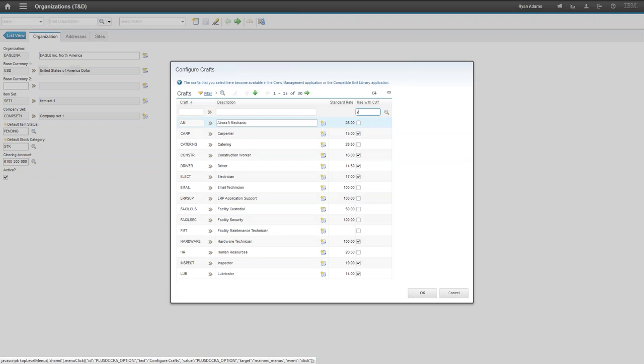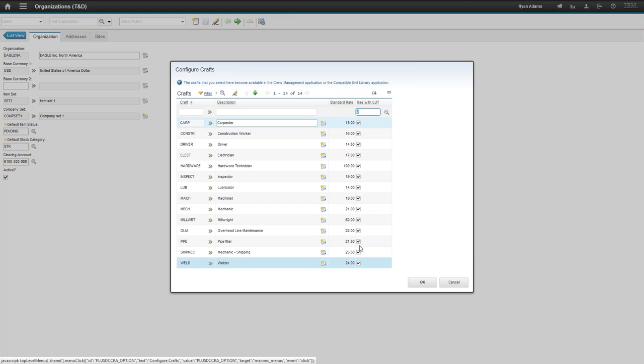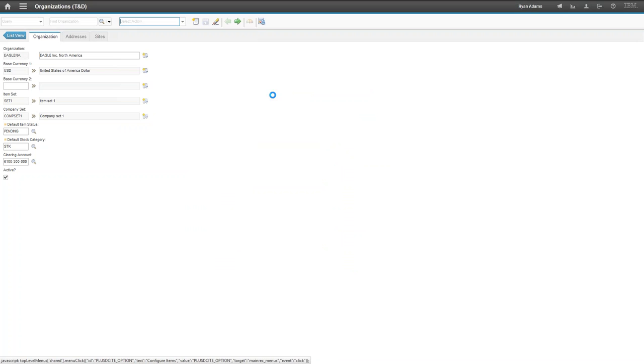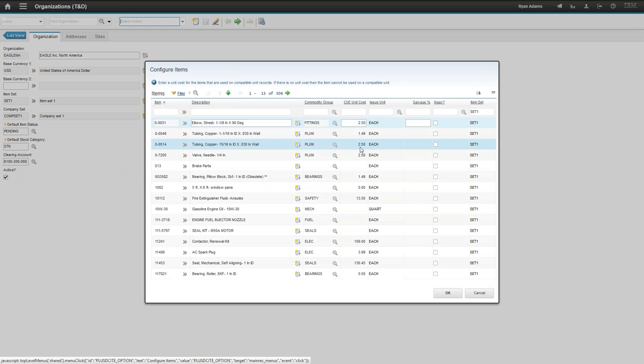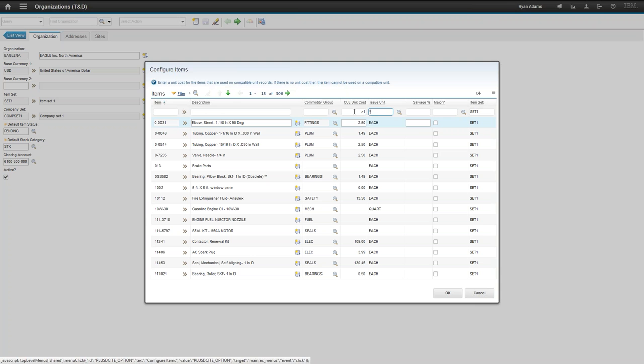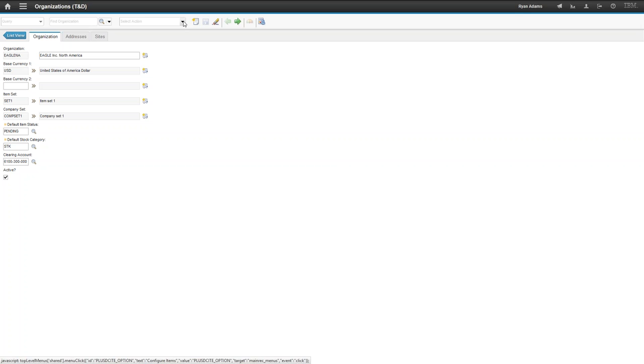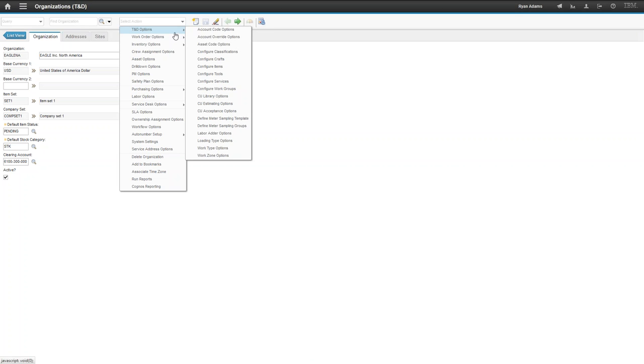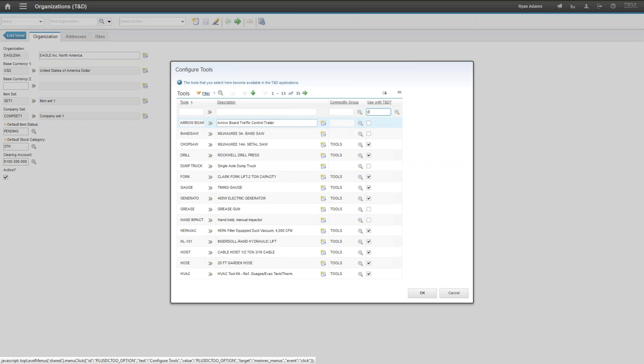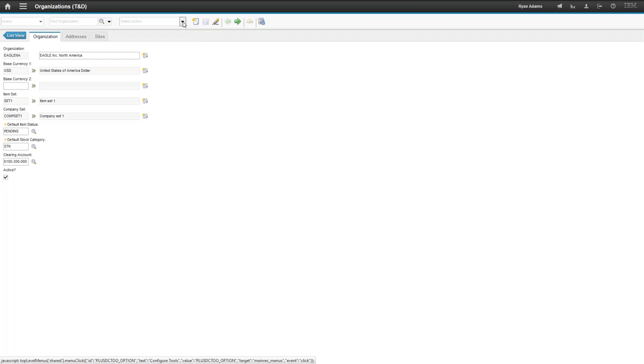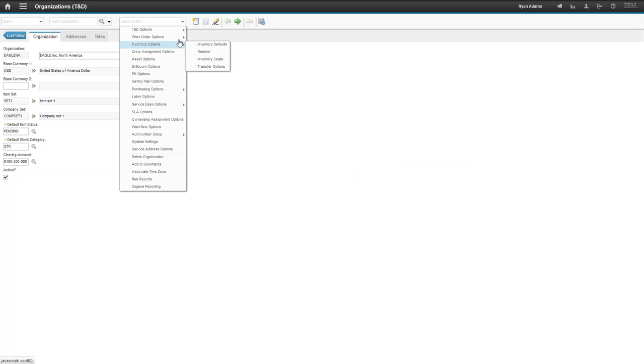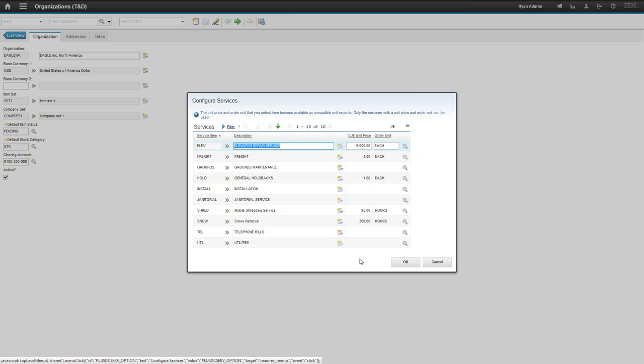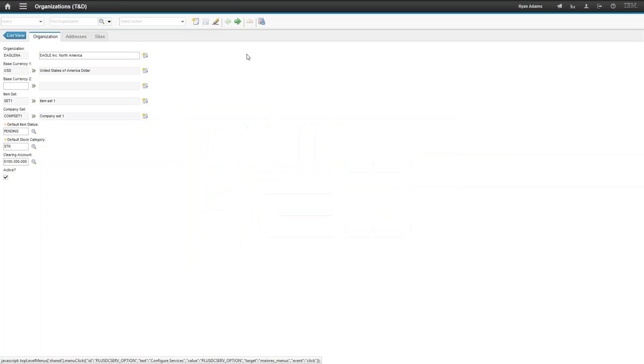You need to select which crafts are applicable for use in CUs. In this case, the check box here will take care of that. You need to decide which items are applicable for CUs. And for that to work, you need to have both values, CUE unit cost greater than one, and issue unit needs to be populated. Otherwise, these values will not show up in the CUE application for selection in the materials list. Tools is again the same. There's a check box. You check the box and it will grab the tool from the tool application, making it applicable for the CU library. Services works the same as items. The unit price and order unit both need to be populated.